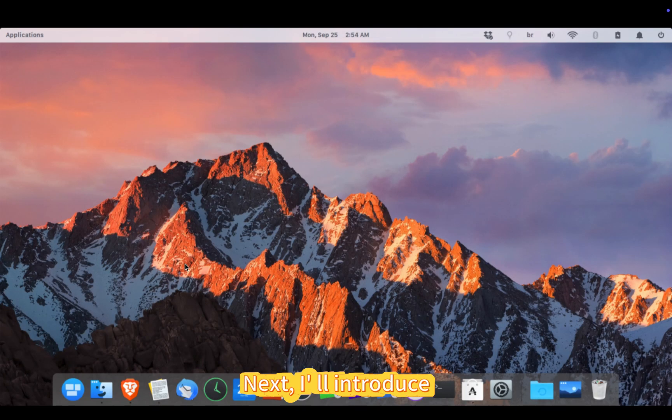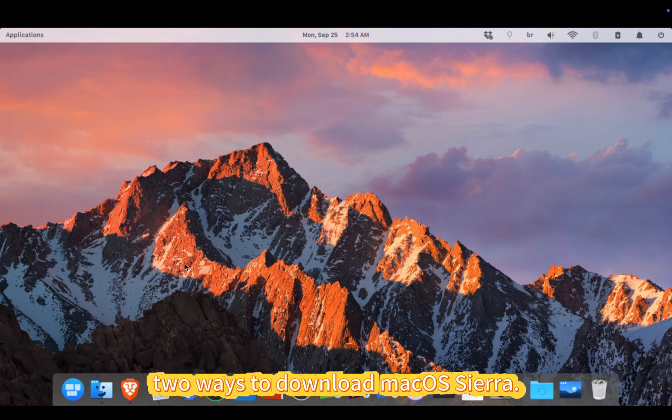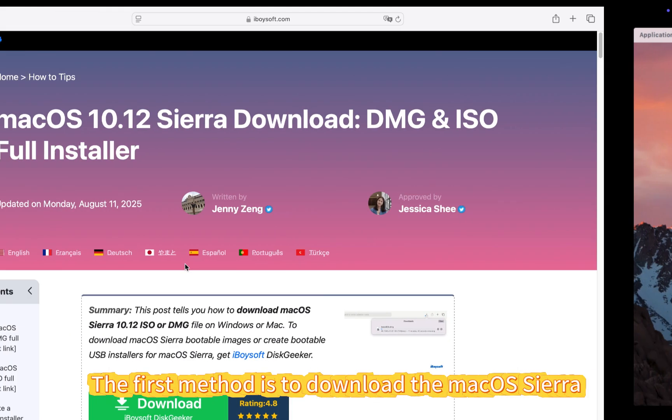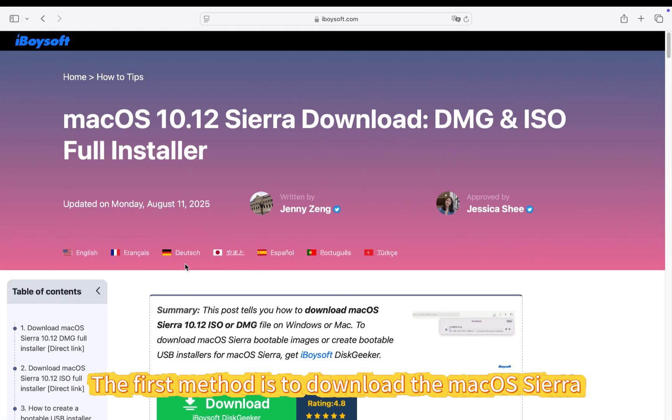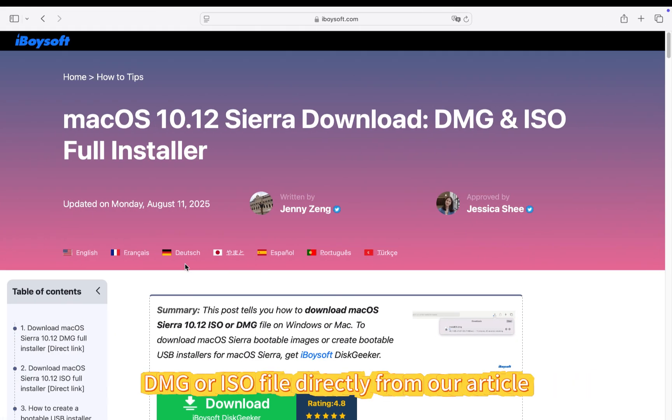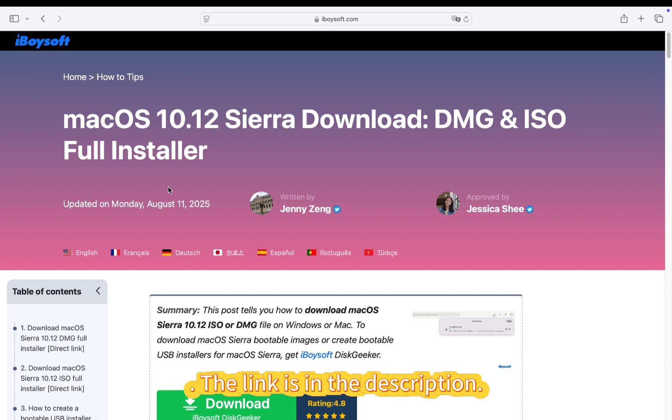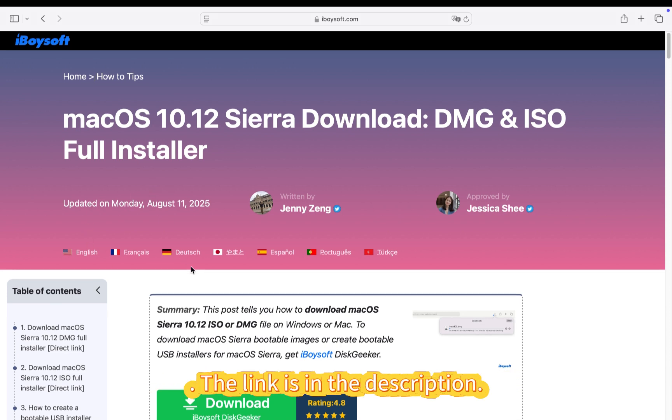Next, I'll introduce two ways to download macOS Sierra. The first method is to download the macOS Sierra DMG or ISO file directly from our article. The link is in the description.